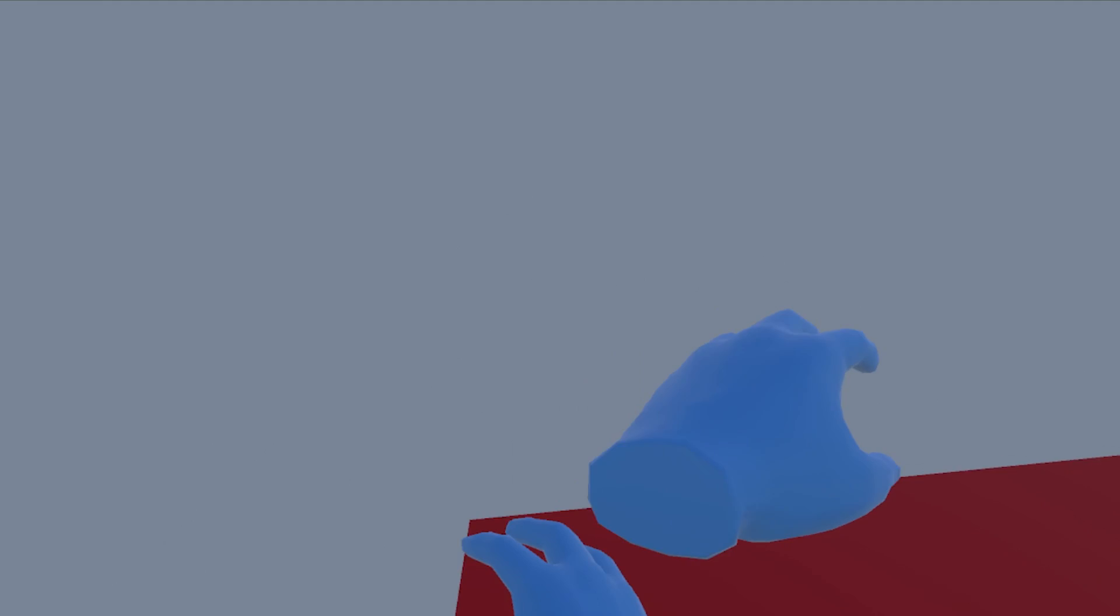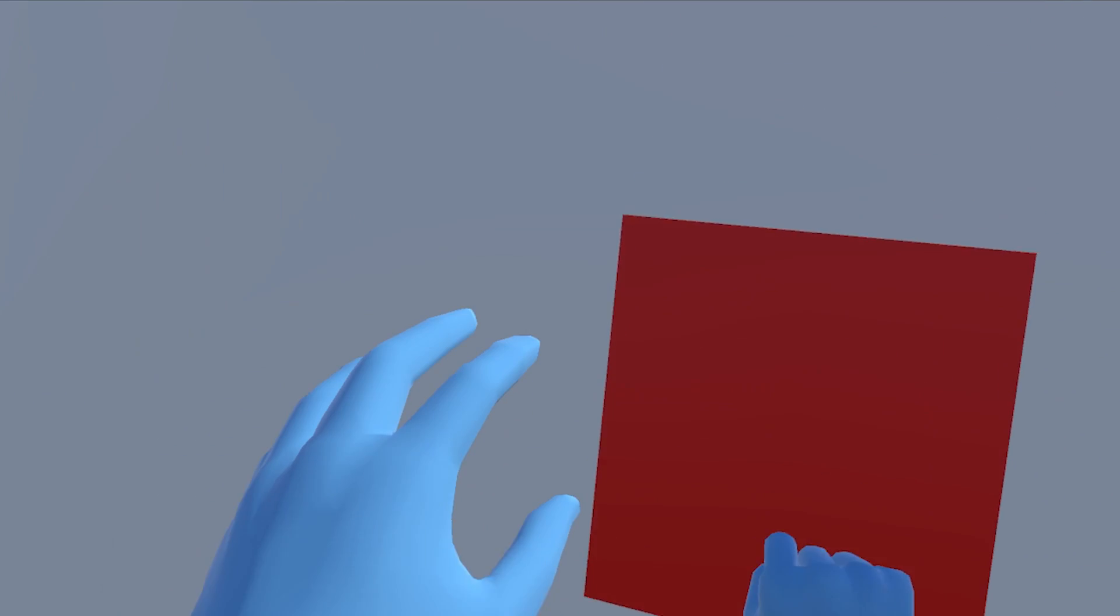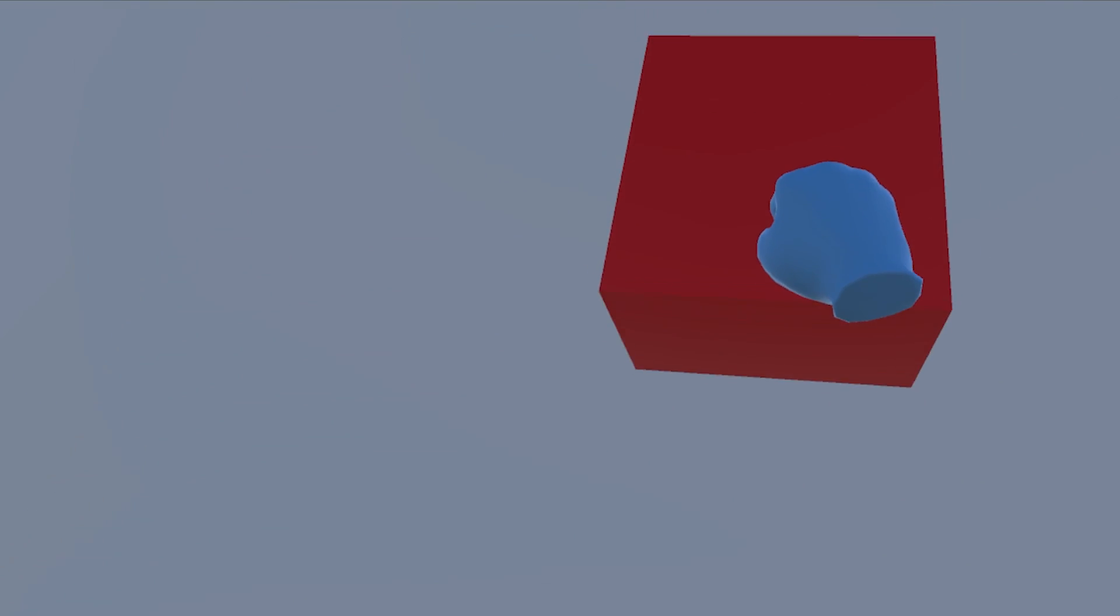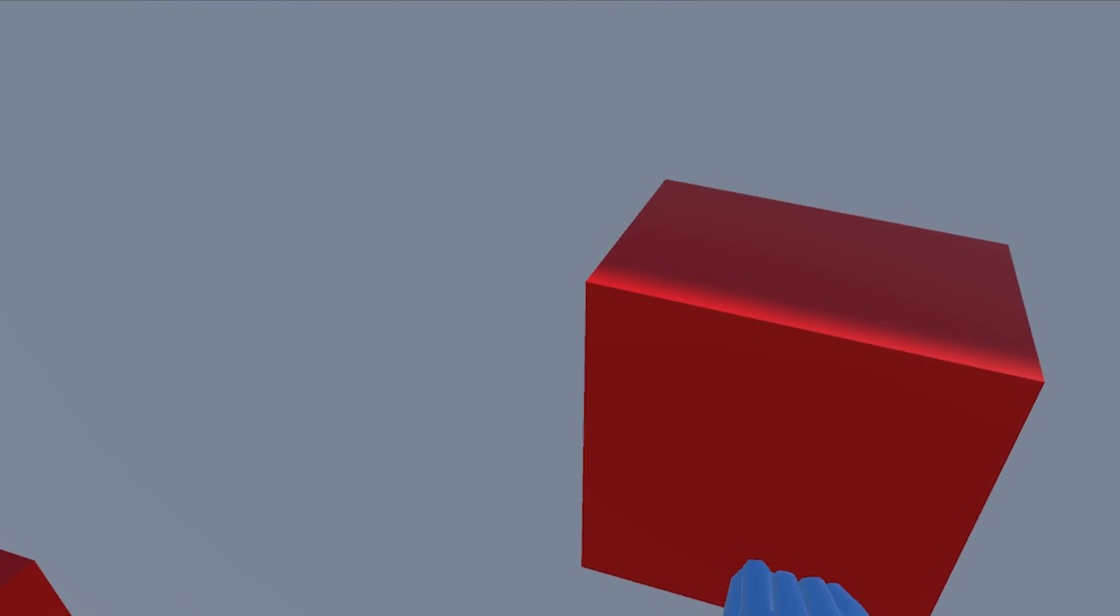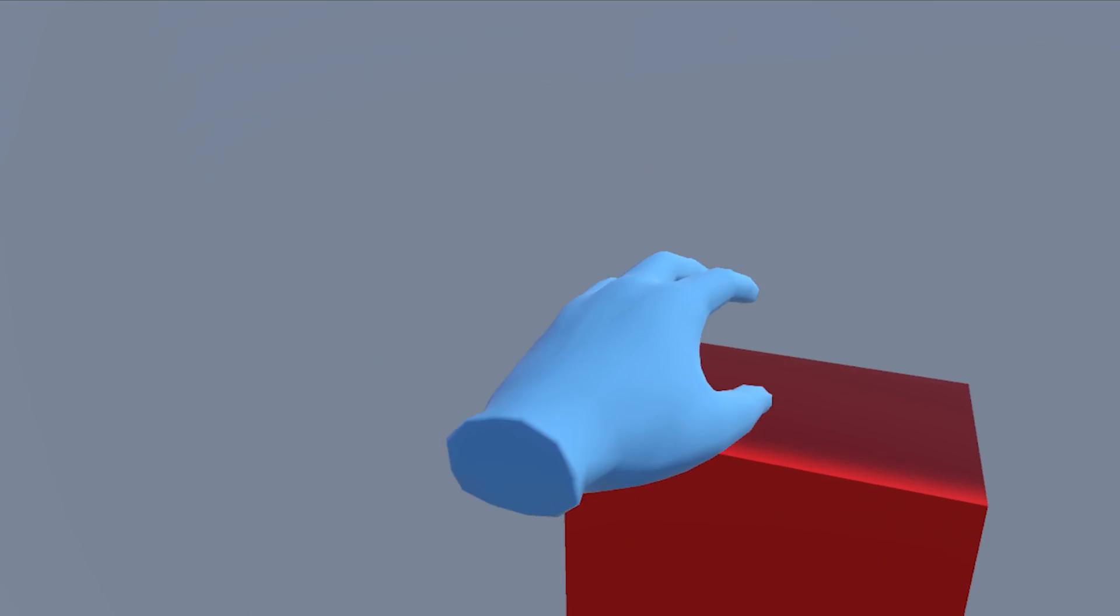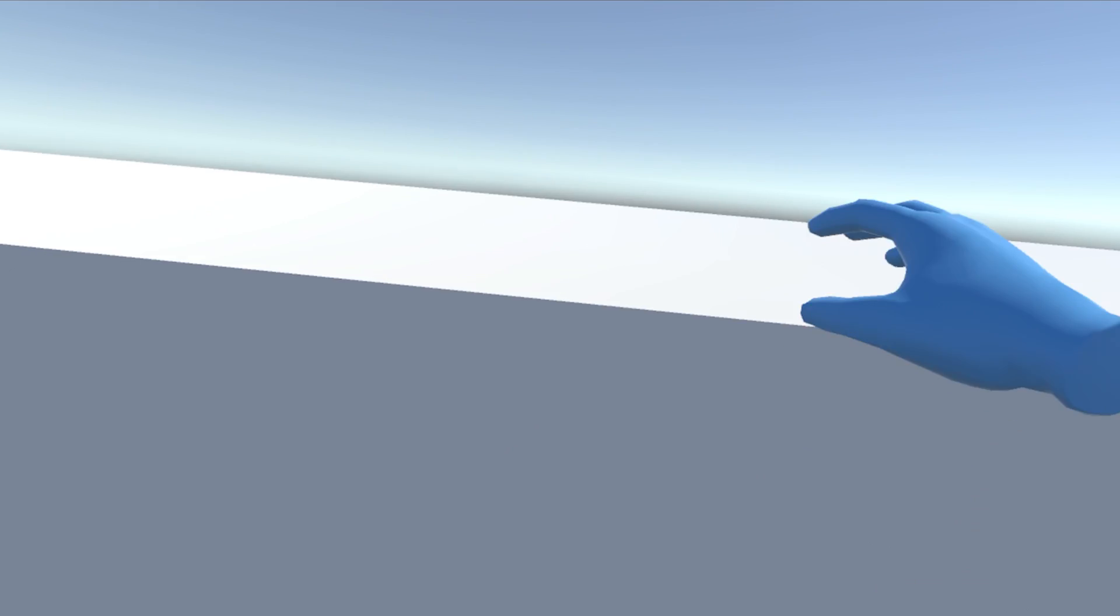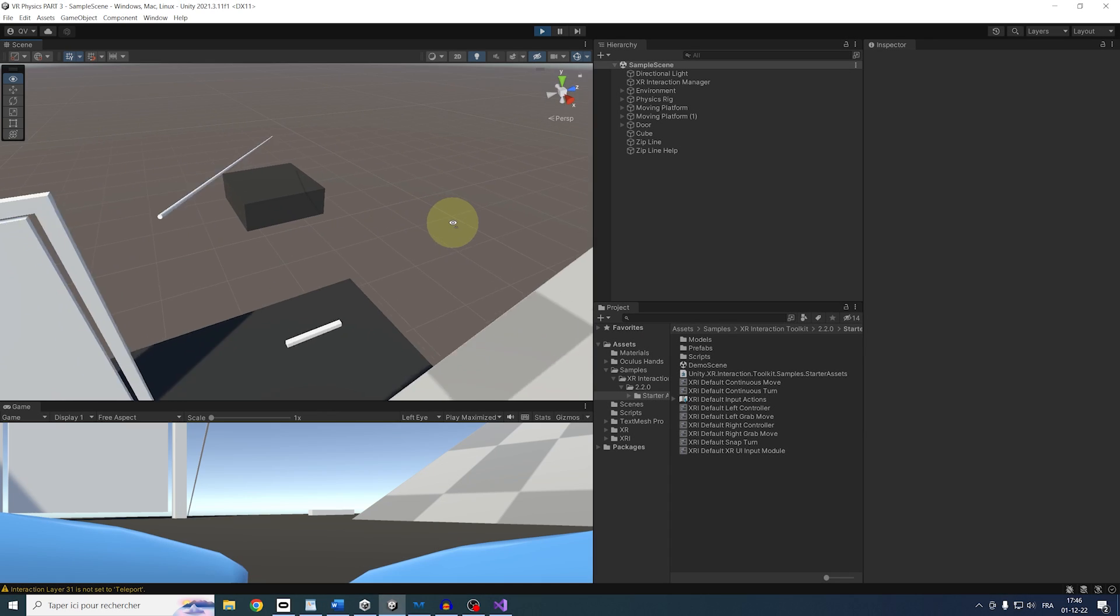As you can see, we can push our hand down to climb. But now with the grab physics script, if I grab, I can also climb on that wall super easily and still be able to lift myself up like before.